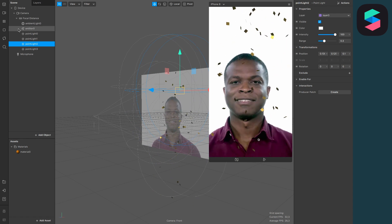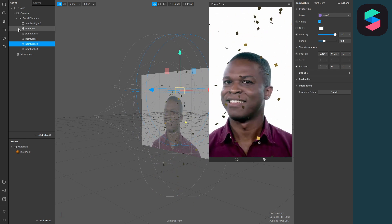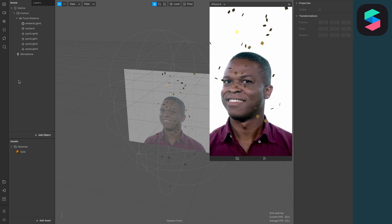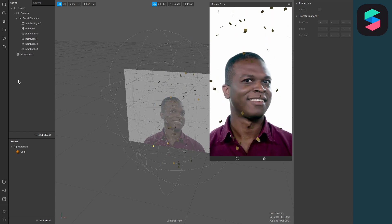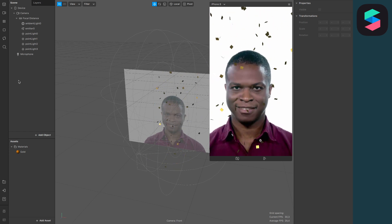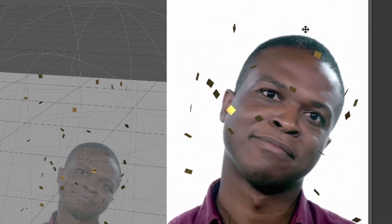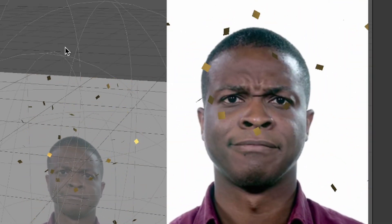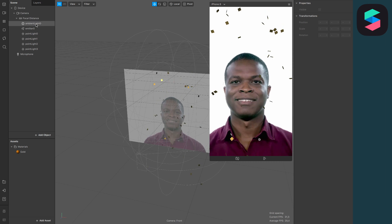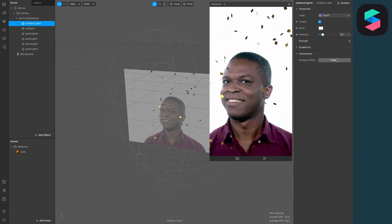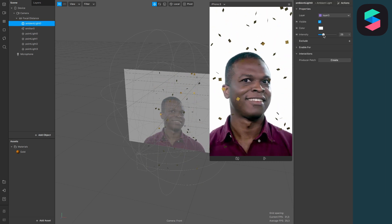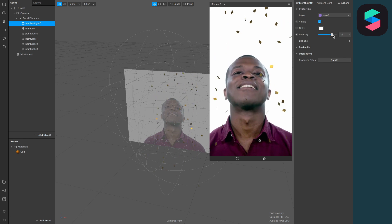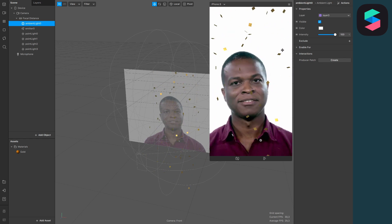So now they are glittering more, but there is one last thing I want to change here because at the moment the contrast between the dark side and the brighter side of the confetti is pretty intense. To lower that contrast, go to your ambient light and set the intensity up to 80 or 100% to lower the contrast here.